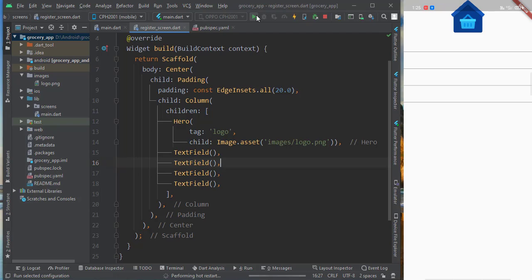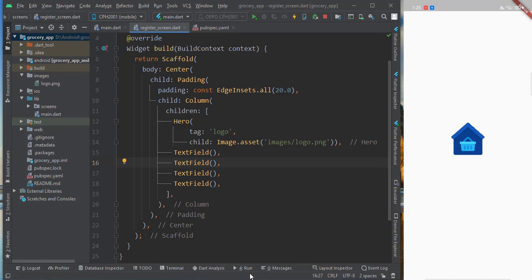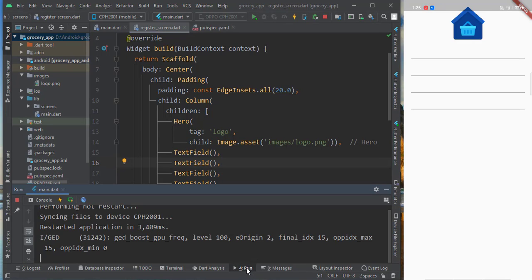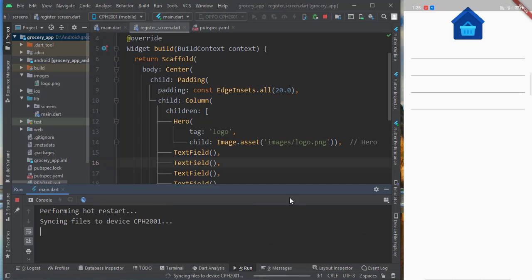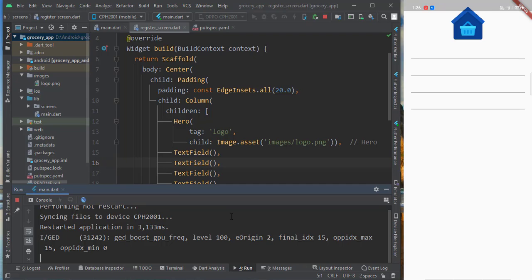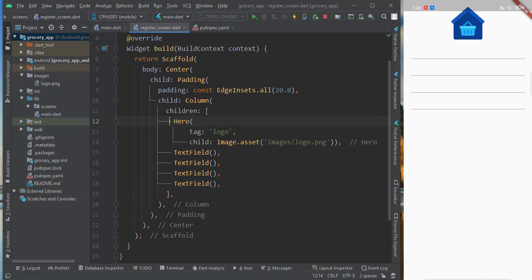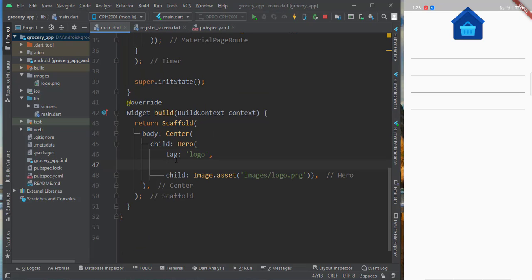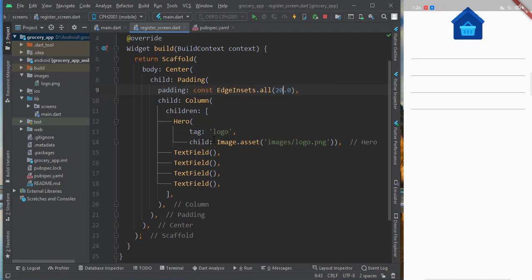I'll also add a Padding of 20 all around on the register screen. Let's run again and see the effect. You can see the same image flies from the center of the splash screen to the next page — that's a small but nice animation effect. That's called the Hero widget. That's all for now. In the next video we will modify the register screen and make it beautiful with forms and other functions. Thanks for watching.